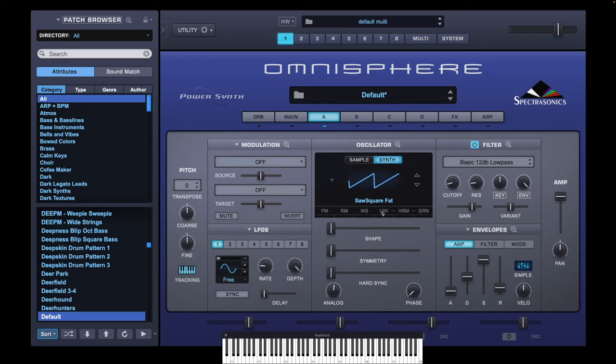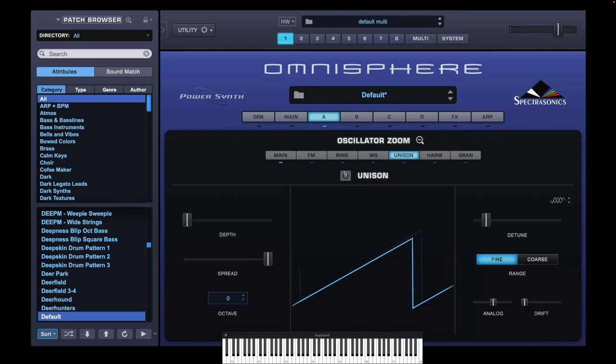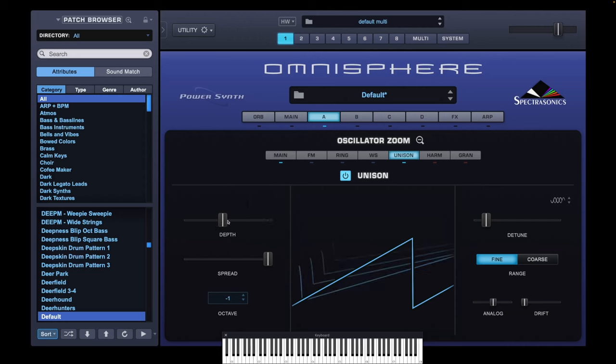Now to thicken the sound, we're just going to add a bit of unison, drop it down an octave, and move the depth around about just below halfway.